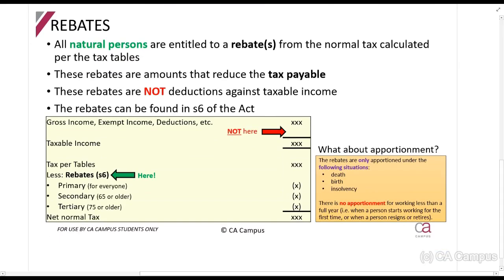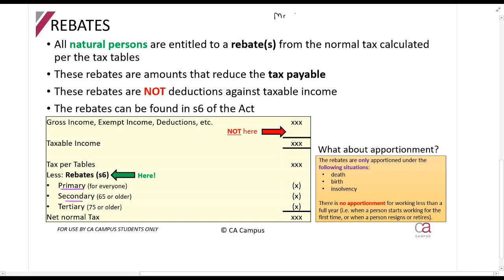You get three different types of rebates. There is the primary rebate, which is available for every single taxpayer. There is the secondary rebate, which is only available for taxpayers who are 65 years or older, or taxpayers who would have been 65 if they had been alive at the end of the tax year.